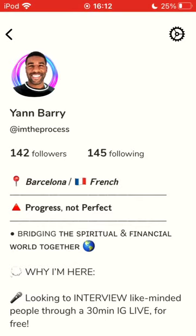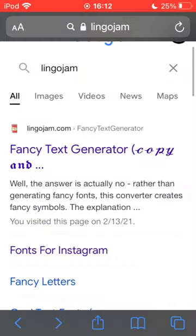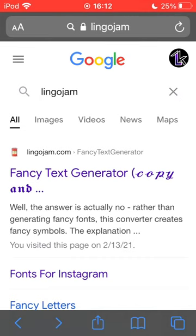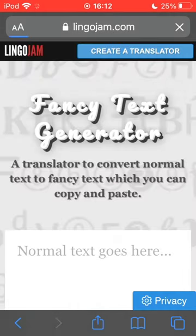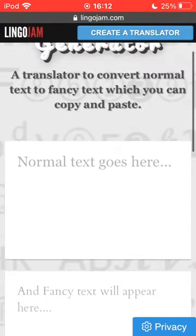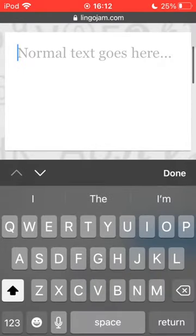First of all, you just go basically on Google and you type LingoJam.